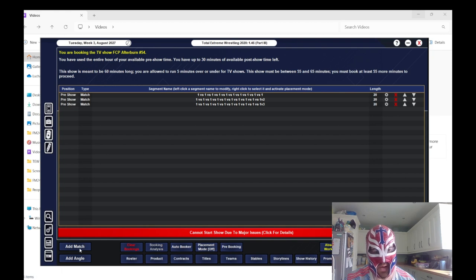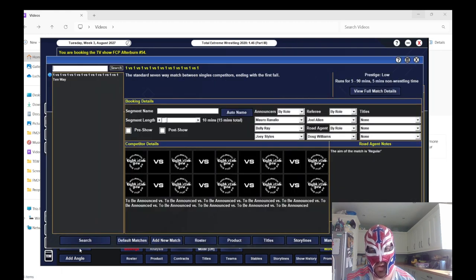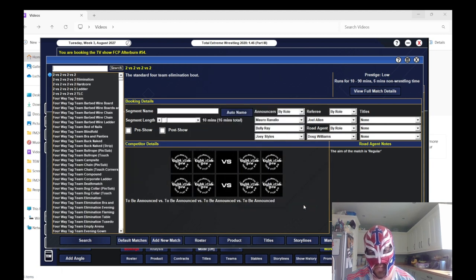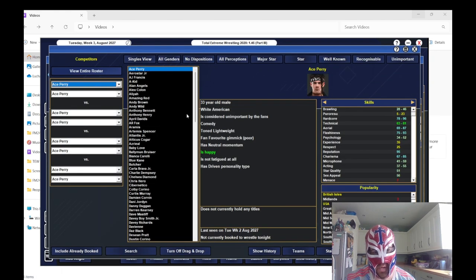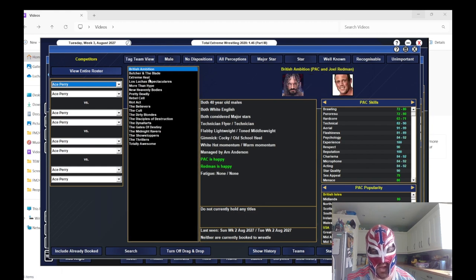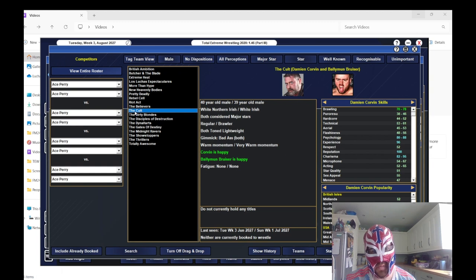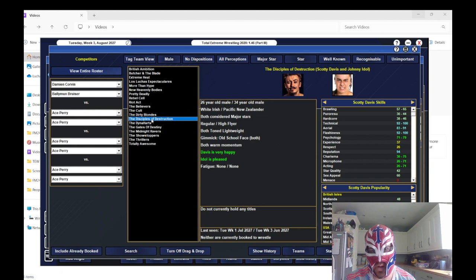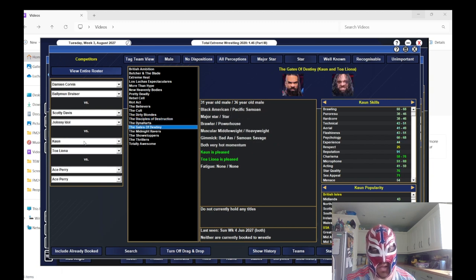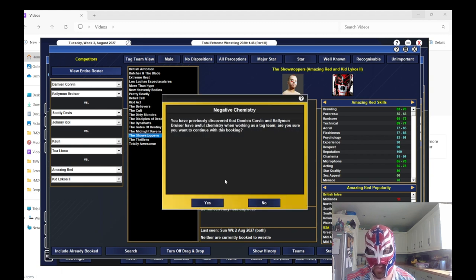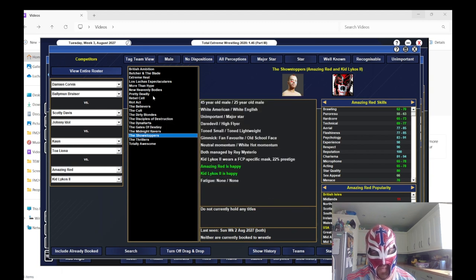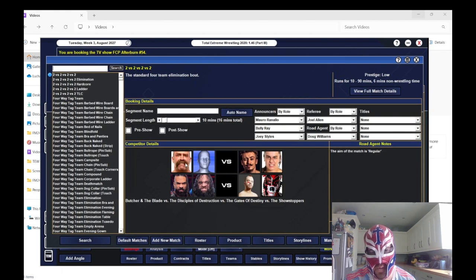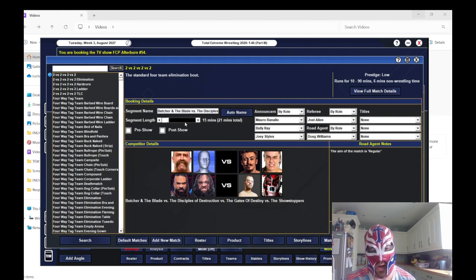So we've booked these pre-show matches, and now we've got to book the other matches. To start the show, I'm going to do a four-way tag match because I've brought in some wrestlers to have a decent tag team roster. We're going to put The Cult in there, Disciples of Destruction, Gates of Destiny.